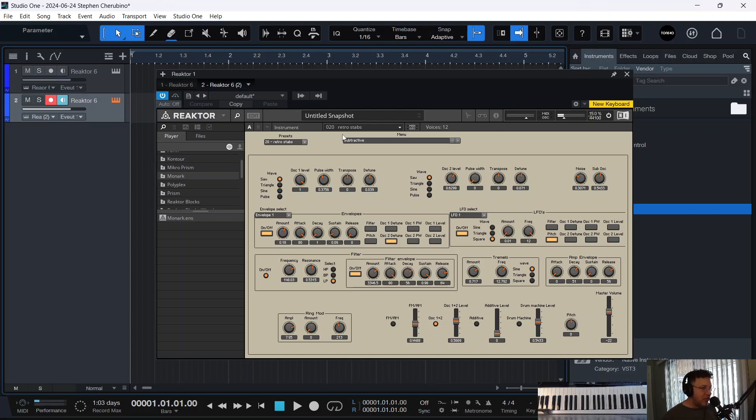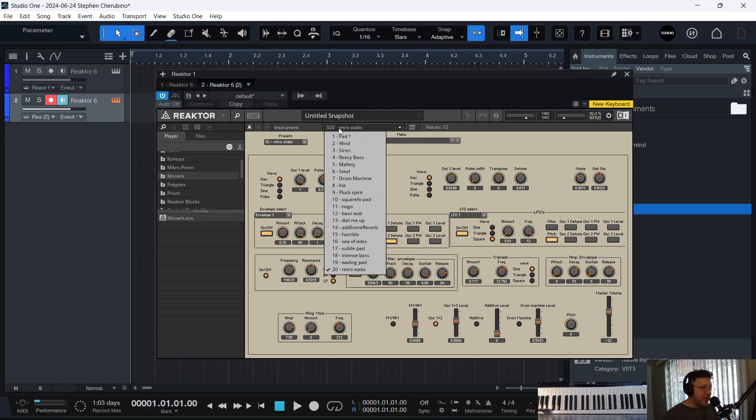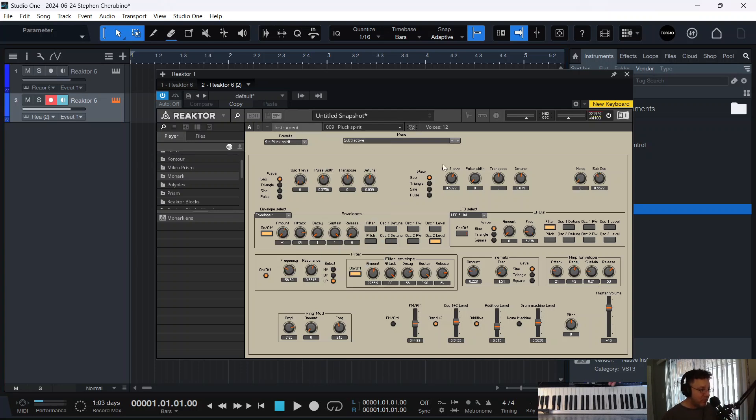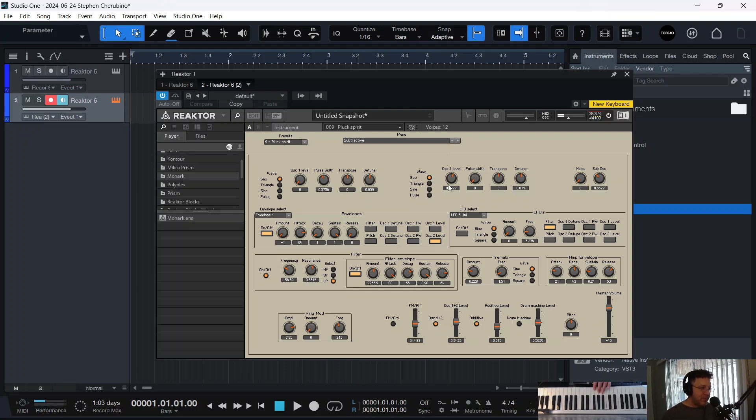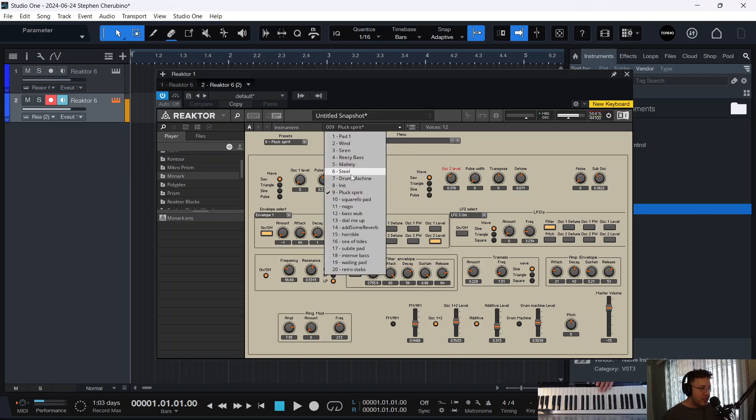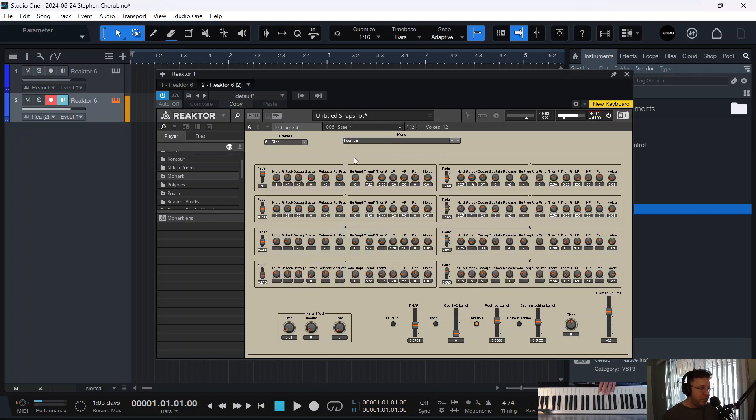There's drum machines and all kinds of cool stuff. And let's see. He's got 20 presets he made. Pluck spirit. All kinds of knobs and dials you can turn. Built in Reactor.